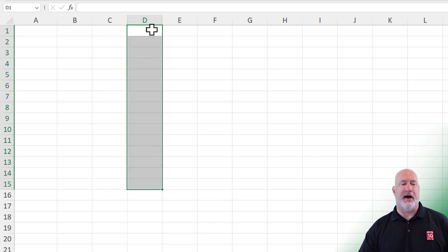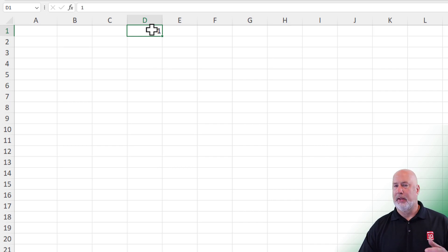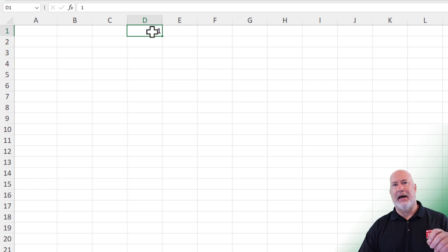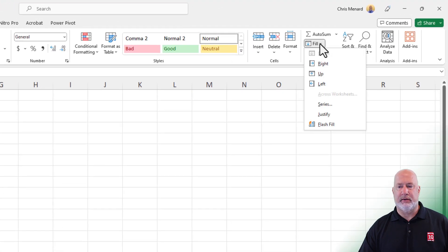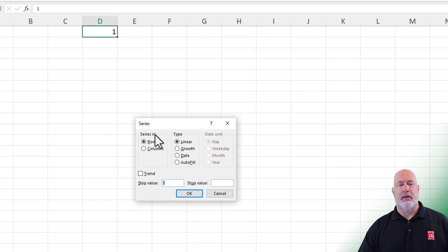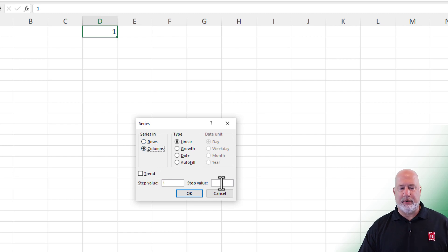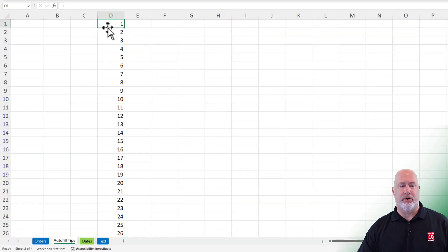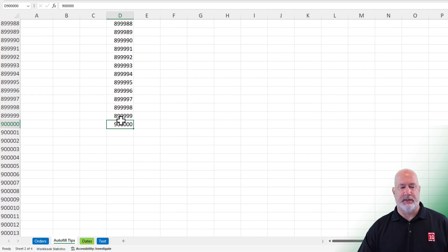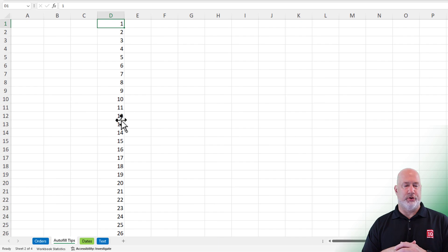And finally, the number one is still in cell D1. I need to go from the number one straight down column D to the number 900,000. Make sure the number one is selected. Home tab, over to the right, Editing group — we're going to use Fill Series. Do you want it to go columns or rows? I want to move down the screen, so I'm going to select Columns. What value do you want to stop at? 900,000. Click OK. Test it — bottom border, double click. Top, double click. There's one through 900,000.